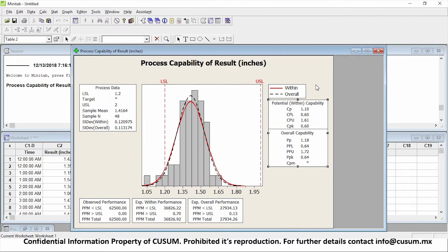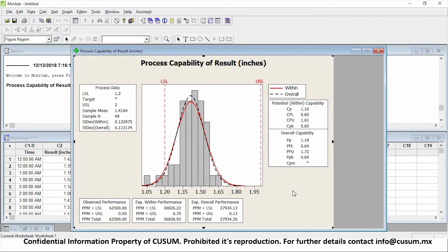CP is an older statistical concept for capability studies — we're not going to be touching into it right now. CPL is how confident we are that we can meet the lower specification. CPU is how confident we are that we can meet the upper specification. Note how on our data, it tends to be distributed toward the left — that's why our CPU tends to be a lot higher than our CPL. My process's standard deviation can't actually fit inside my lower specification limit. That's why instead of having a CPL of 1, I have a 0.60, which means only 0.6 of my process fits inside the spec.